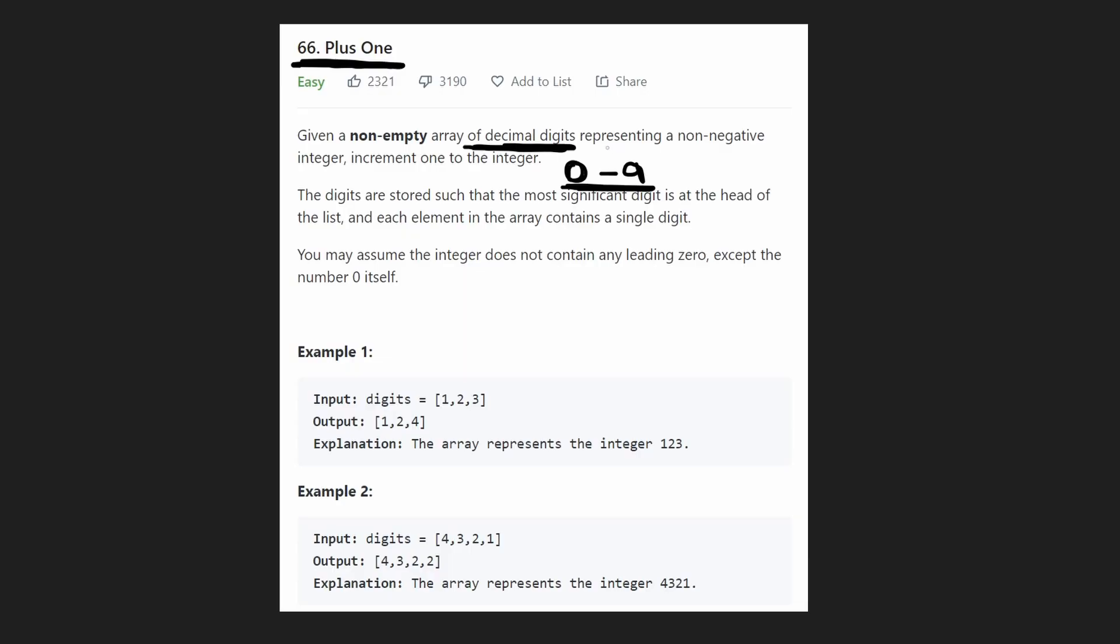And this array of digits is supposed to represent a non-negative integer and our job is just to increment this integer by 1. So it seems pretty straightforward.